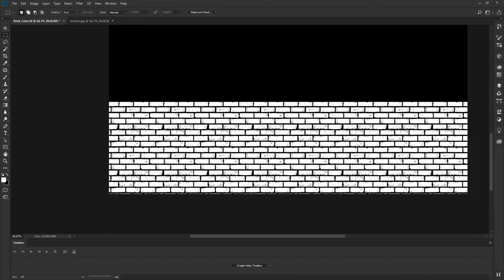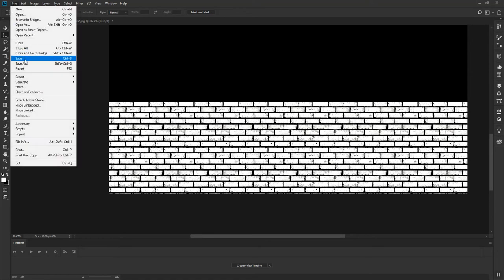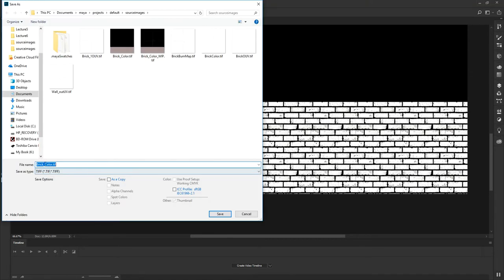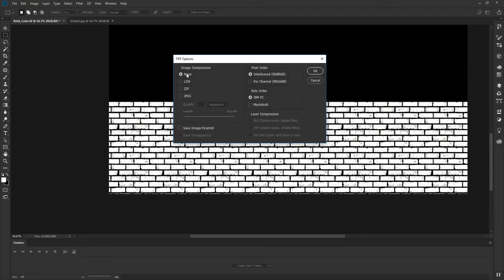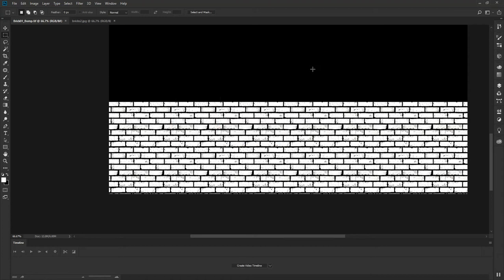With this done, I'll save this file as brick01_bump as a TIFF — try to give things names that make sense to what you're working on. I'll click Save, make sure there's no compression, IBM PC is selected, and click OK. The file has been saved. Now let's jump back to Maya.